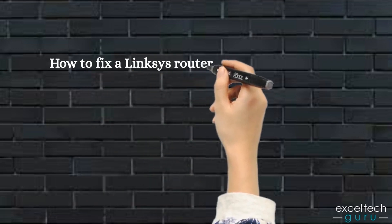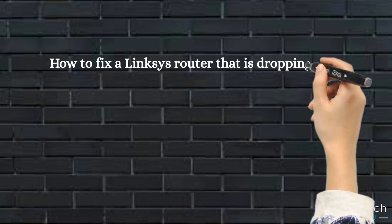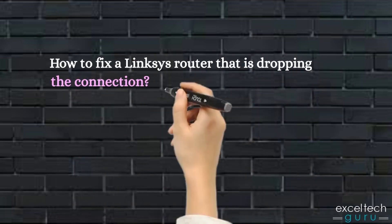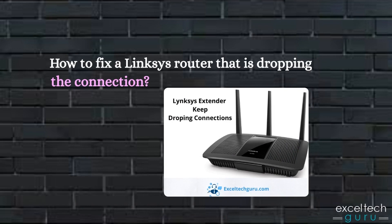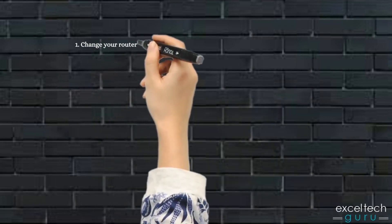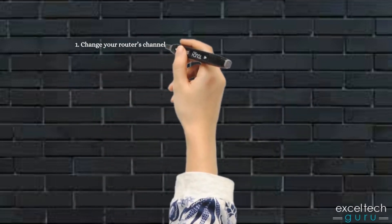How to fix a Linksys router that is dropping the connection? 1. Change your router's channel.